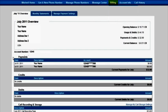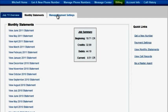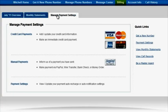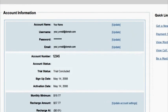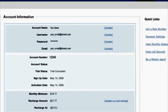Under the billing tab, you'll have access to your current monthly overview, your previous monthly statements, and your payment settings. Use the account info tab to access or update your current account information, such as your primary email address and your account password.